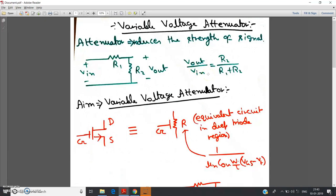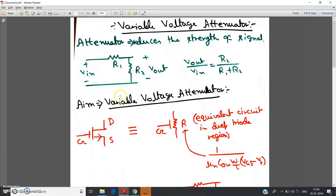Our intention is to make the attenuation variable. I will discuss where we will apply this variable attenuator later. But for the time being, our aim is how to make this passive attenuator — which has constant attenuation — into a variable one. How can I vary this by MOSFET or by some electrical components? Let us discuss.